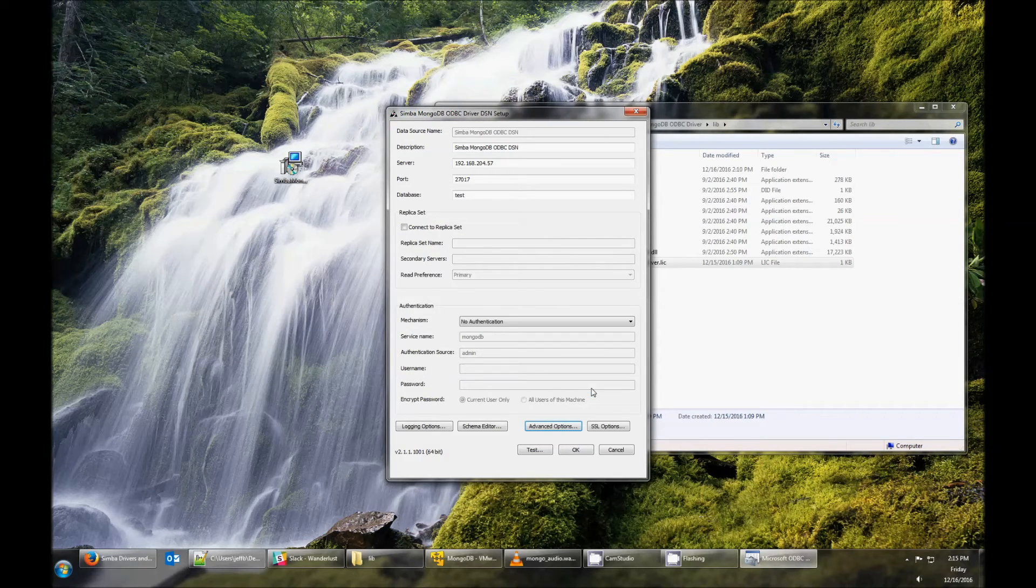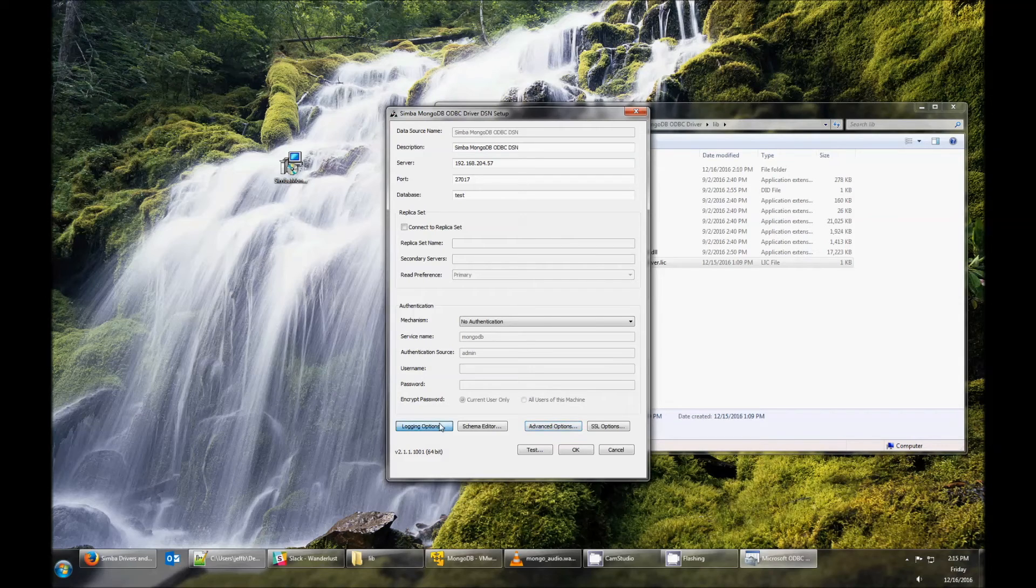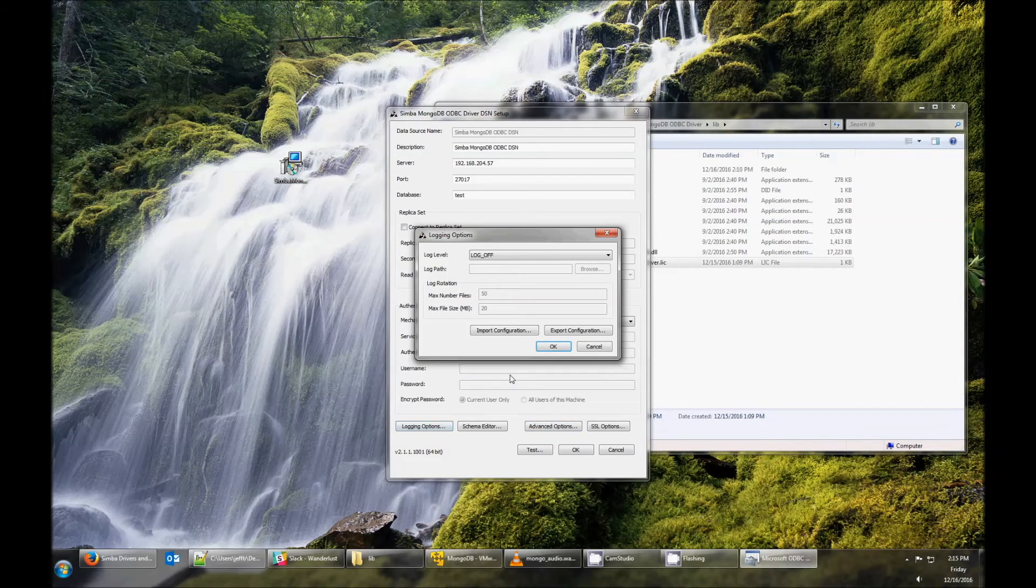If you need to troubleshoot an issue, you can set logging in the Logging Options section.